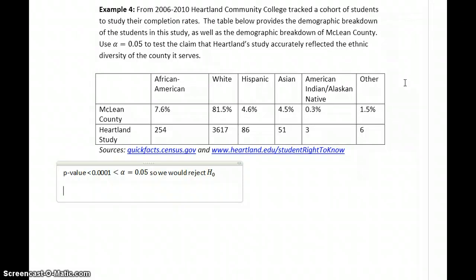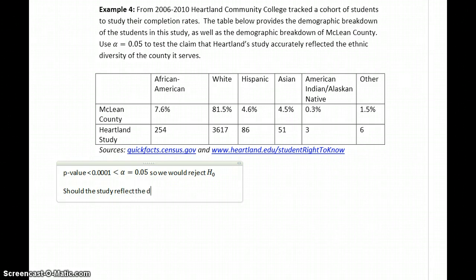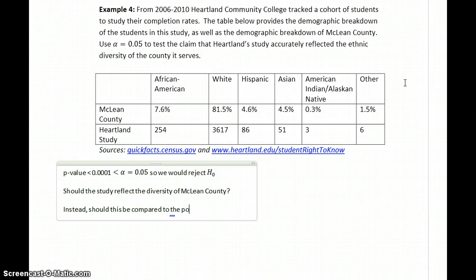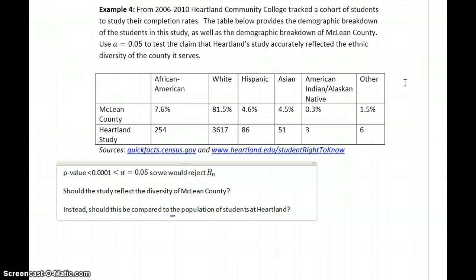Now we want to think about what group this study should actually reflect. Should this study reflect the diversity of McLean County? This gets at a question about the validity of our study — or, as in the previous example, whether the police force was using appropriate hiring practices. Should the study instead be compared to the population of students at Heartland? Are we comparing this to the right group?